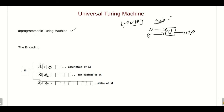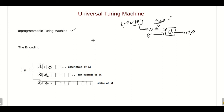So the Universal Turing Machine is actually a simulator — it simulates the given Turing machine on the given input string and gives you the corresponding output. We can give whatever Turing machine we have as an input to the Universal Turing Machine, and it will simulate it and give you the corresponding output.